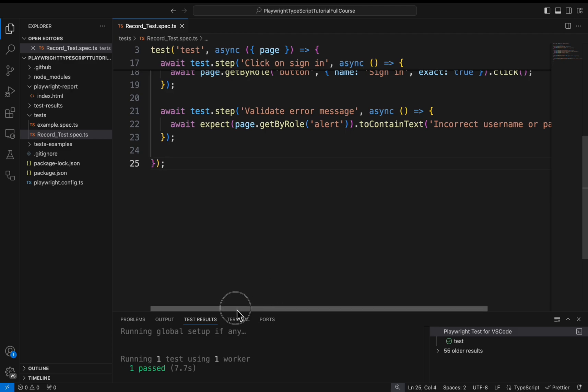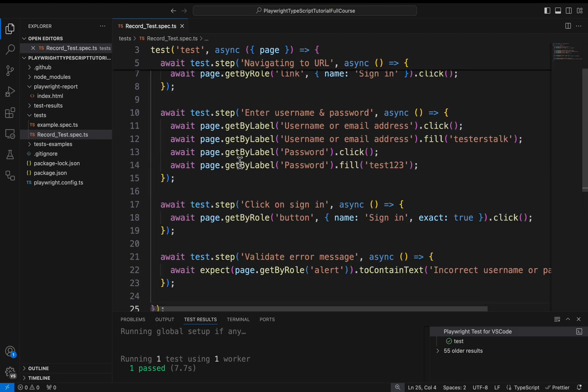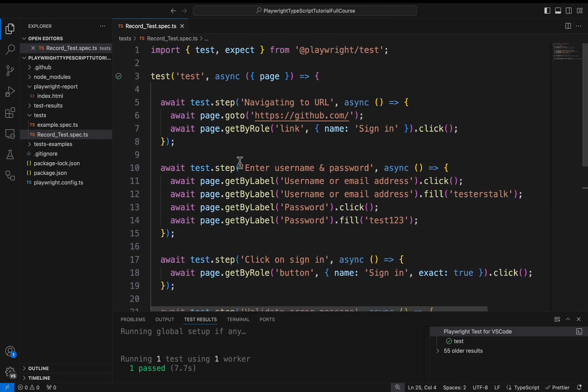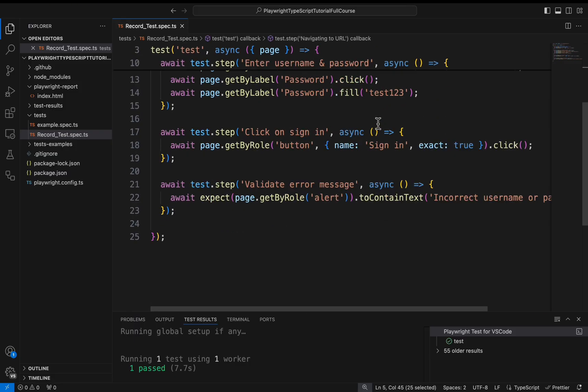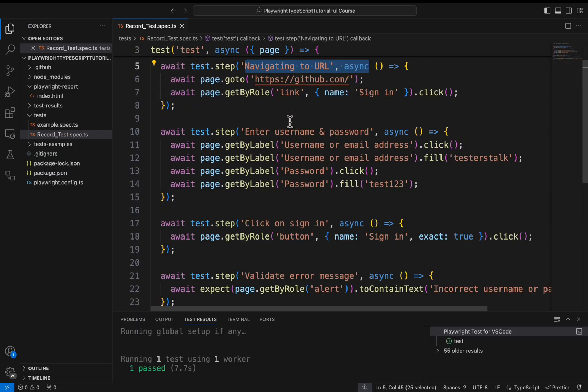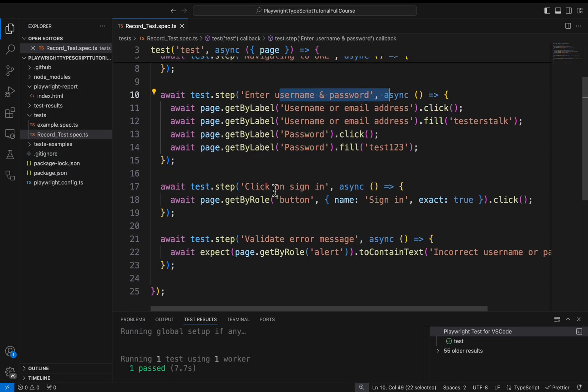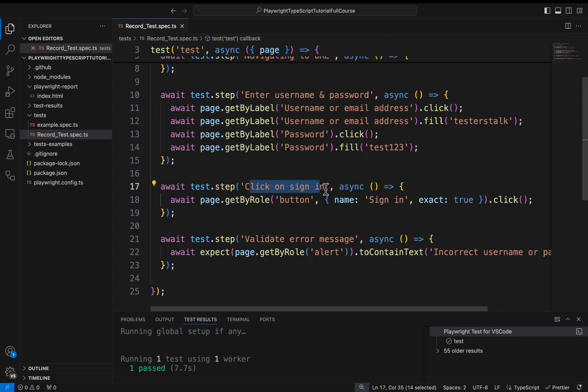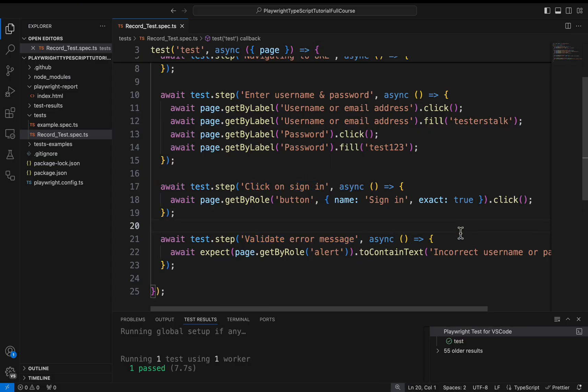So that's it. Here we have created four steps. One is navigating to URL. Then entering username and password. Then we are clicking on the sign in. Then we are validating the error message. That's it. Now if I run this test.